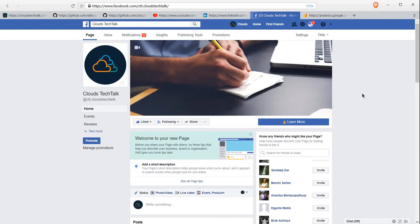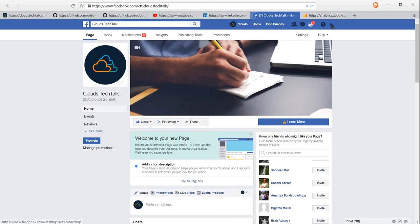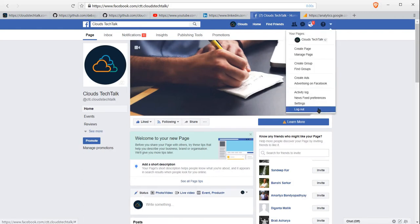Before starting, I'd like to highlight that this is not the video where I am going to discuss why you should or should not delete the Facebook account. It is just trying to help you who are already willing to delete the Facebook account. So let's start. First, go to your Facebook account settings.